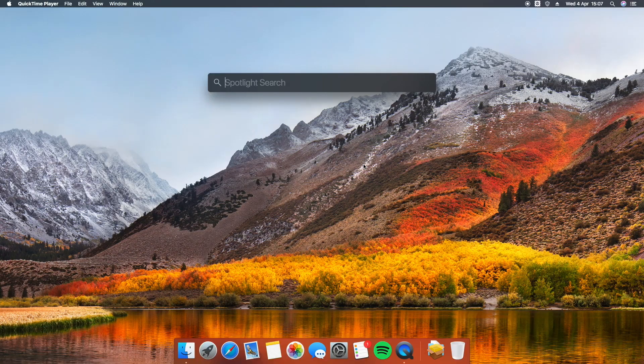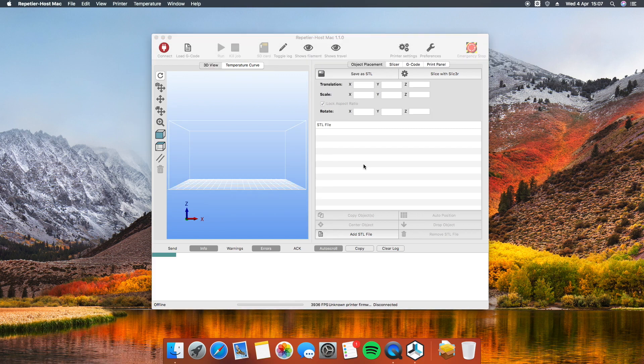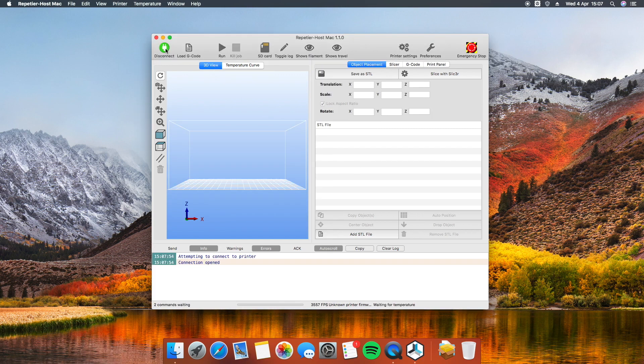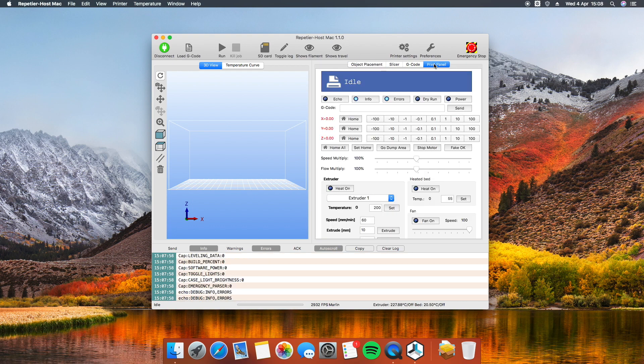Next, you need to send the command to extrude 100 millimeters of filament to the printer. You can do it using the printer's display or via command line with software like OctoPrint, Printerface, Repetier Host, etc.